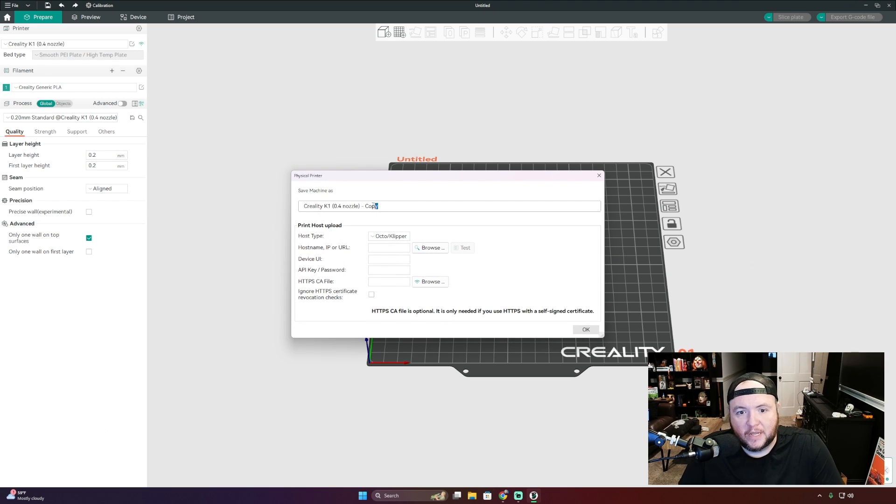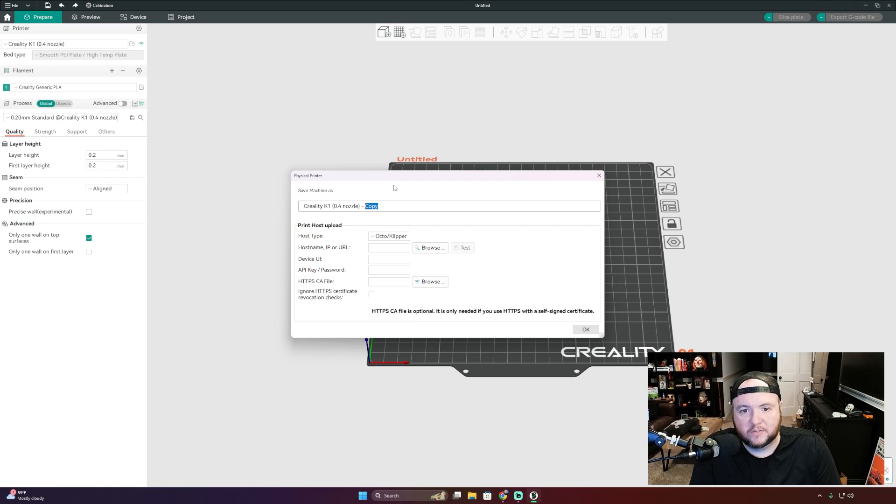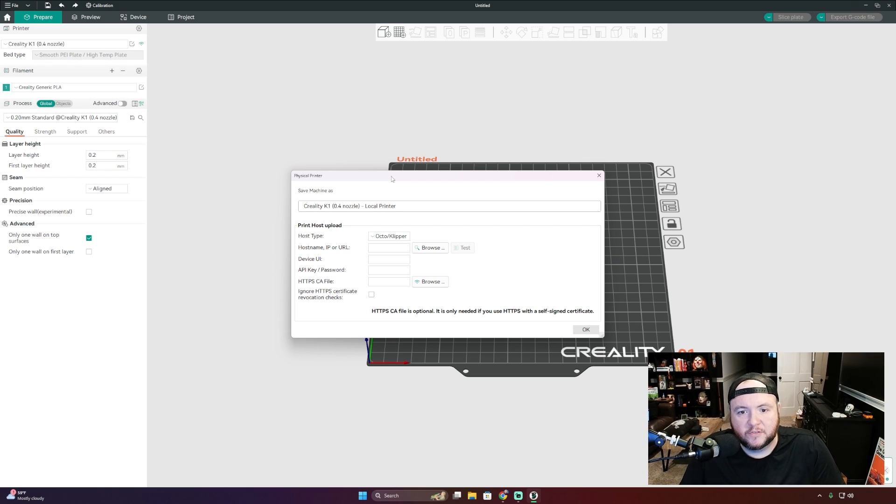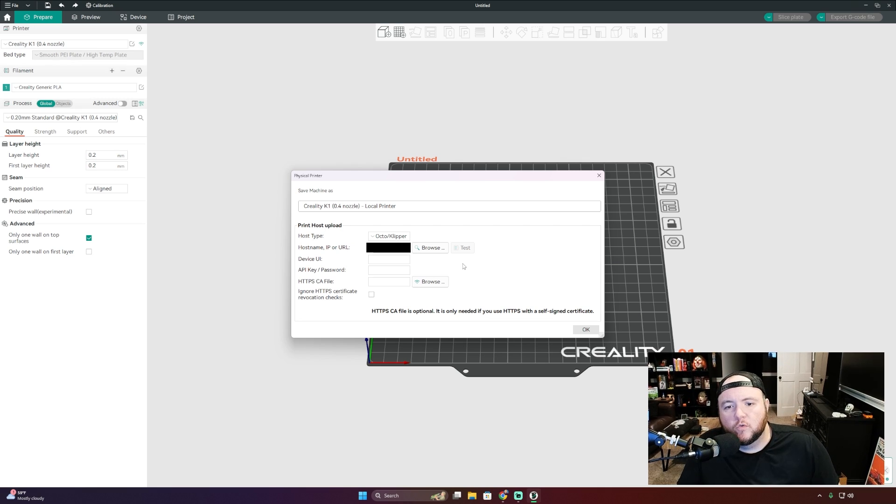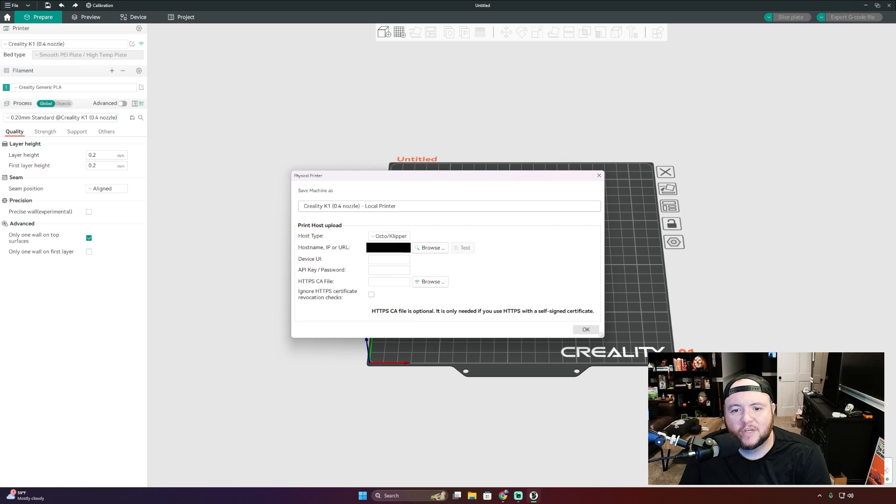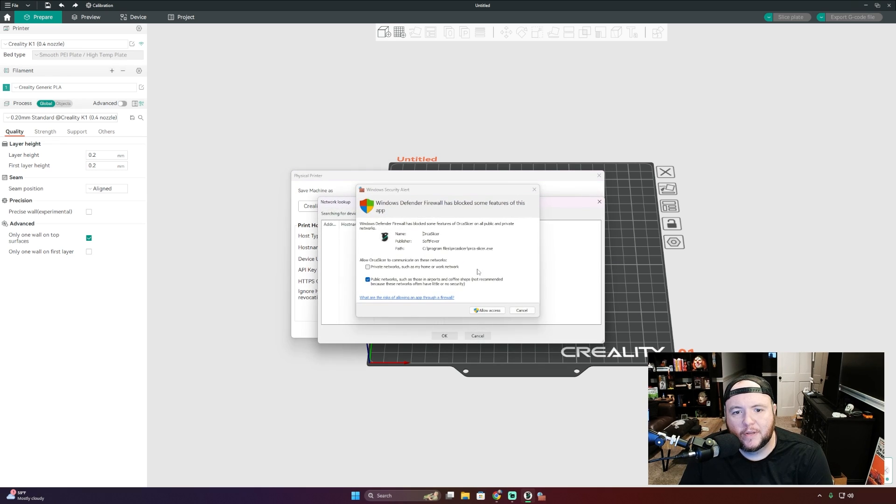And you can name this whatever you want. I'm just going to call this Local Printer. It doesn't really matter. And we're going to put in your IP address here. So once you have your IP address typed in, we're just going to click the Browse button here, Allow Access.